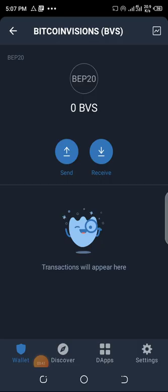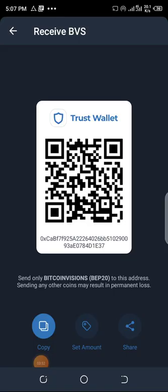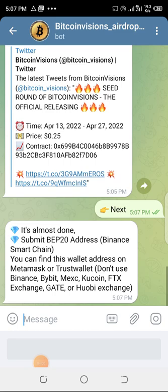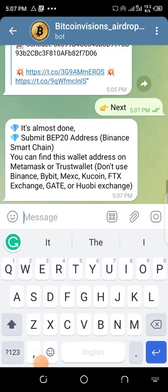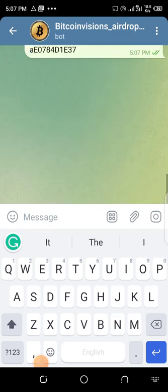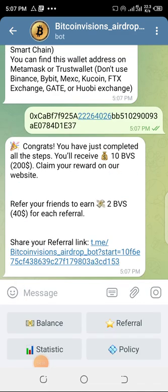Go back to your Trust Wallet and find the BVS coin that you added. Click on receive — not Smart Chain, but that specific BVS coin — click receive, then copy the address. Go back to where they ask for your BEP20 address and paste that BVS receive address, then send.